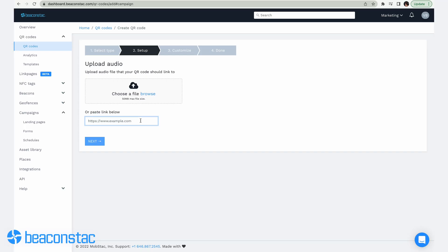Step 3: Enter your audio link or upload a raw audio file. There are two ways you can link an audio file to a QR code. You can upload a raw audio file like an MP3 and have your scanners listen to it on their iPhone. You can also enter a URL that links to your material on Spotify, YouTube Music, or SoundCloud.